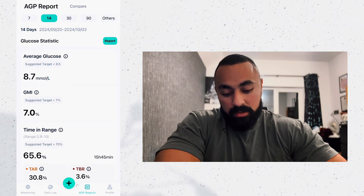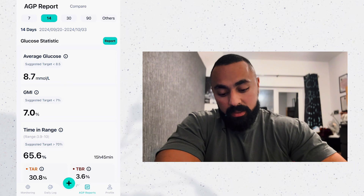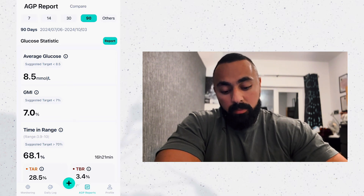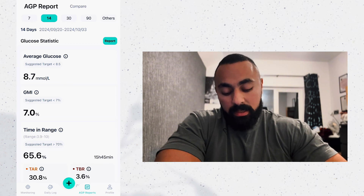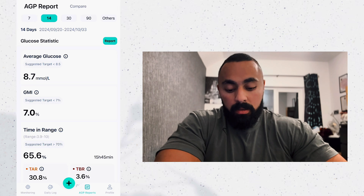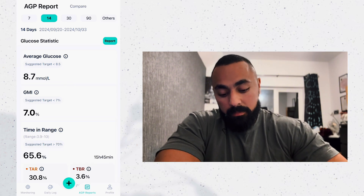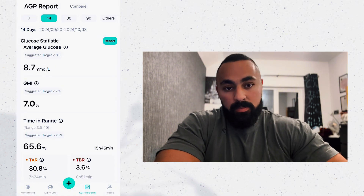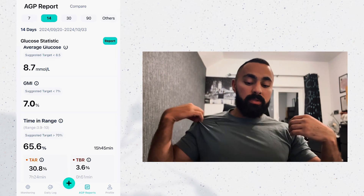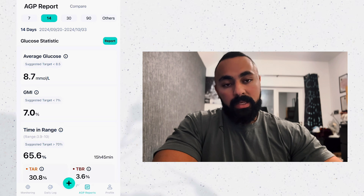Skip the plus sign for now — let's go to AGP reports. Scroll up and what you see here are the averages. This shows the past 14 days; you can click 7, 14, 30, or 90 days, or even a customized period. Within the past 14 days my average blood sugar was 8.7 millimoles per liter. The app advises it should be under 8.5. I'm fully aware, because I know my average should be between 5 and 7 millimoles per liter.